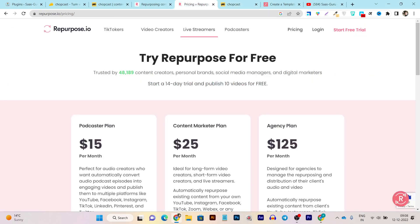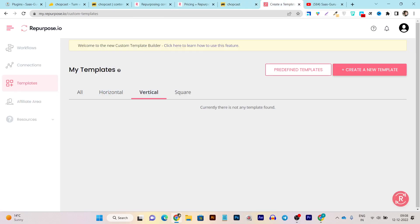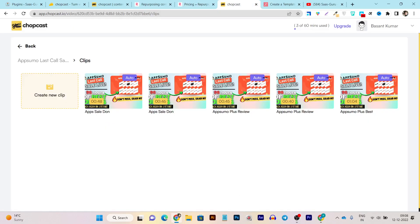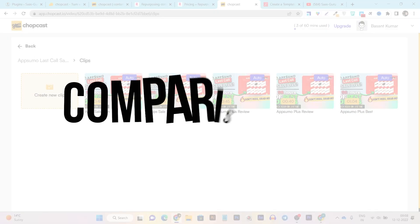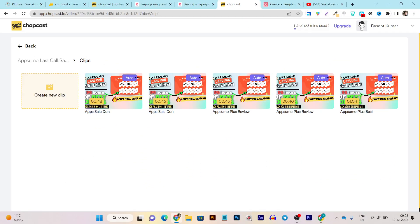Now I want to compare the pricing of both tools since I've already compared their UI and features. In both areas I can say Repurpose is ahead of Chopcast because you get tons of automations and connectivity options. But if you want simplicity and just want to turn your YouTube videos into short clips, then Chopcast is pretty good for you.